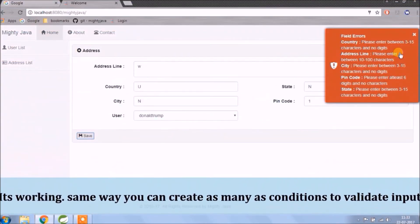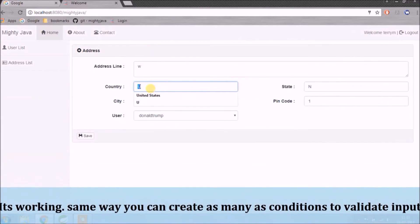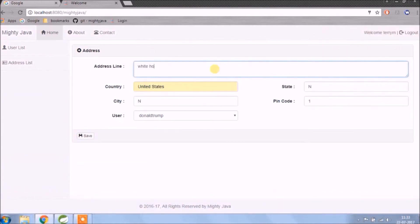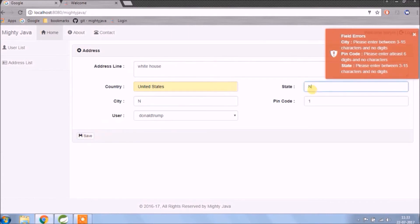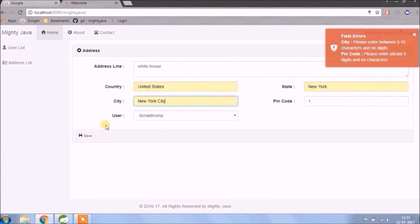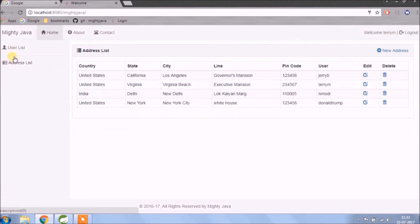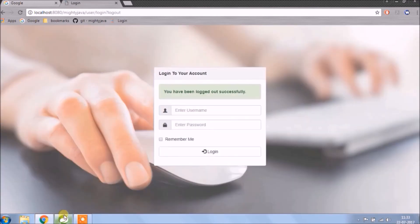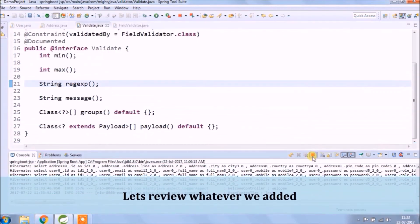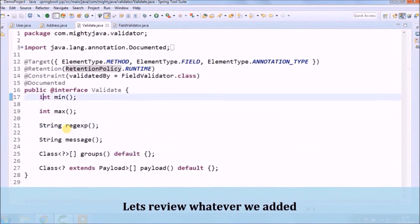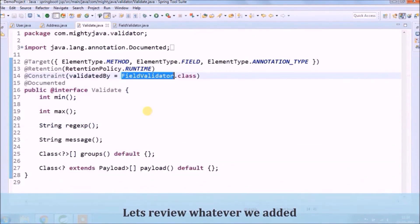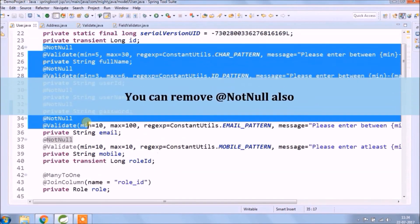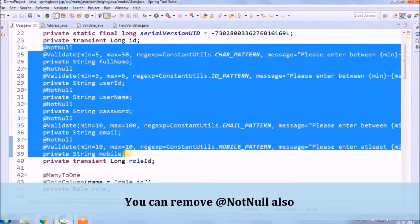It's working. The same way you can create as many conditions as needed to validate input. Let's review whatever we added. You can also remove the NotNull annotation.